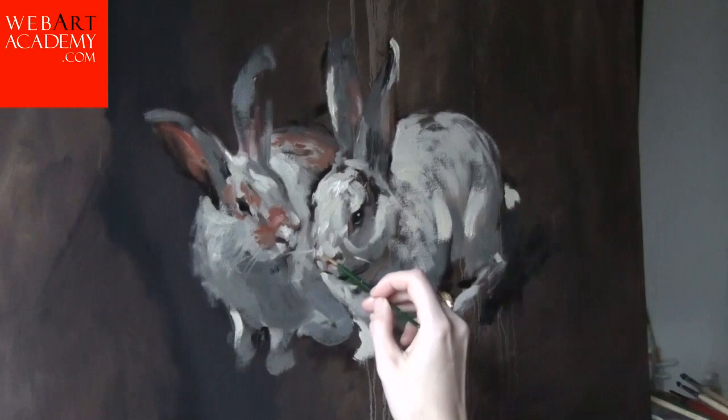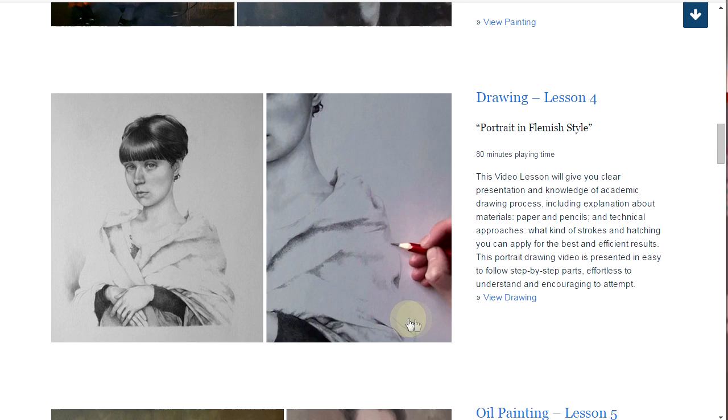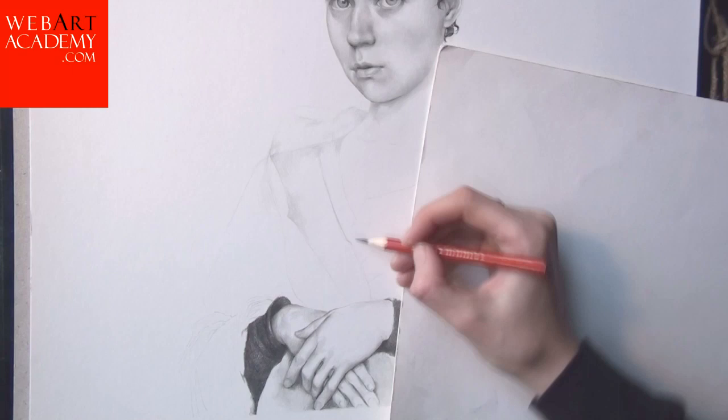Fine Art Lesson 4: Portrait in Flemish Style, Graphite Pencil on Paper. This video lesson will give you a clear presentation and knowledge of the academic drawing process, including explanation about materials, paper and pencils, and technical approaches, what kind of strokes and hatching you can apply for the best and efficient results. This portrait drawing video is presented in easy-to-follow, step-by-step parts, is effortless to understand, and encouraging to attempt. This lesson is presented in 9 video parts and has 80 minutes playing time.